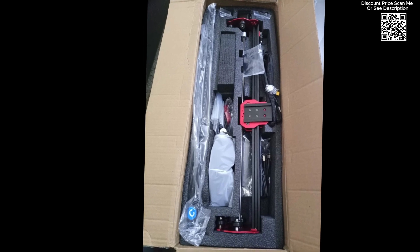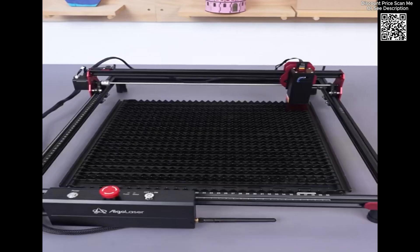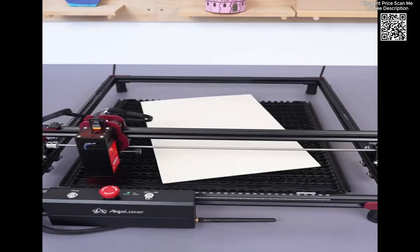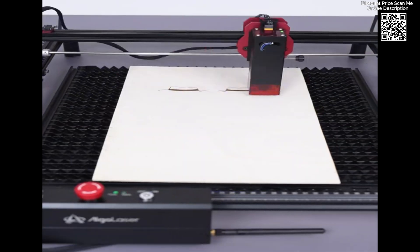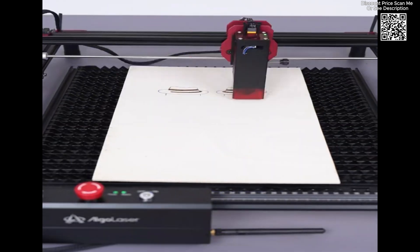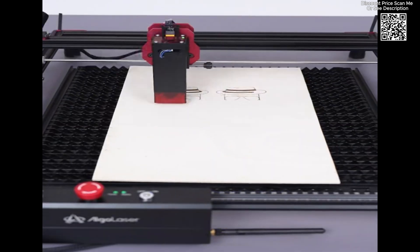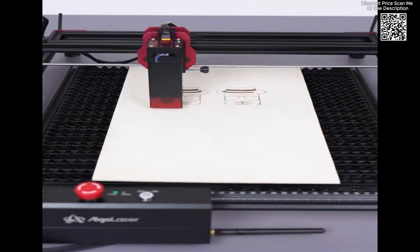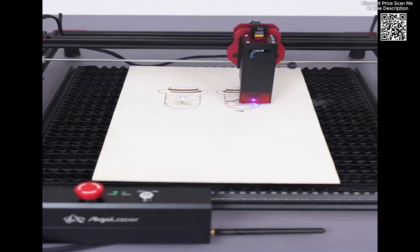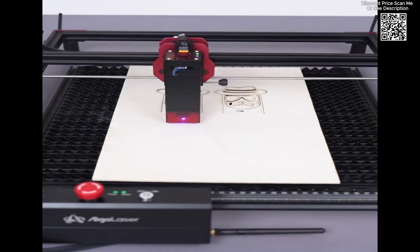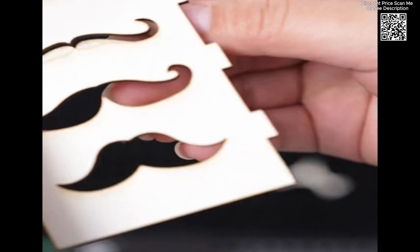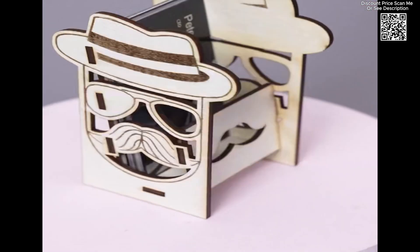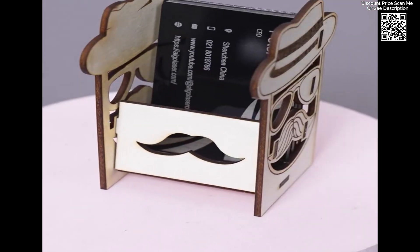The Algalaser DIY Kit laser engraver and cutter is a powerful, versatile, and user-friendly tool that can significantly enhance your creative projects. Its robust construction, high precision, large working area, and compatibility with a wide range of materials make it an excellent choice for DIY enthusiasts, makers, and professionals alike. Whether you're looking to engrave intricate designs or cut through various materials.